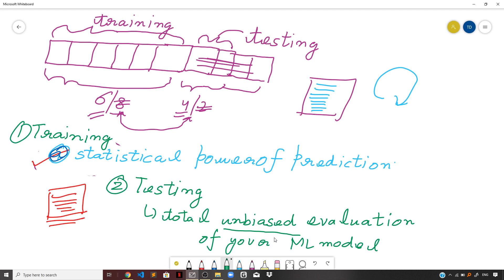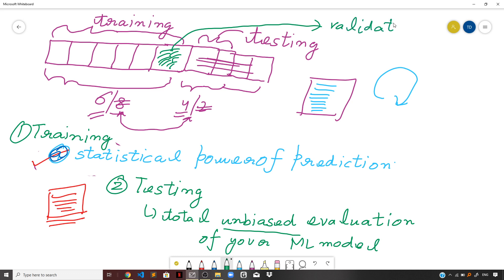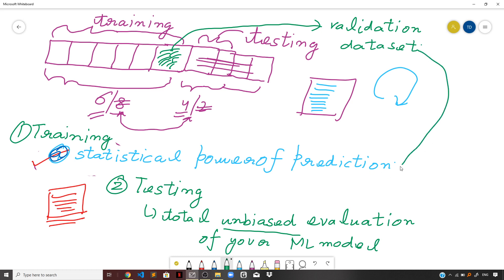The third type is the validation dataset. You can take one part of your training dataset and use it as a validation dataset, though it is not mandatory — it depends on the use case. The validation dataset also provides an unbiased evaluation of your machine learning model, but with a key difference: it is used after every successful training iteration, not just at the end. This means the model may require multiple rounds of iteration before reaching a fully ready trained model.